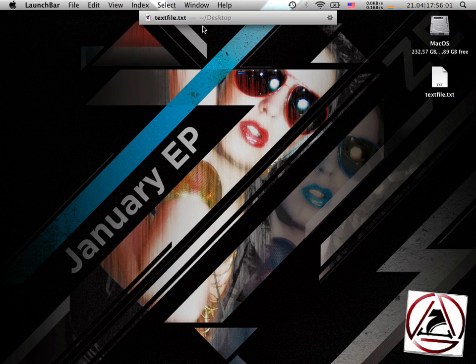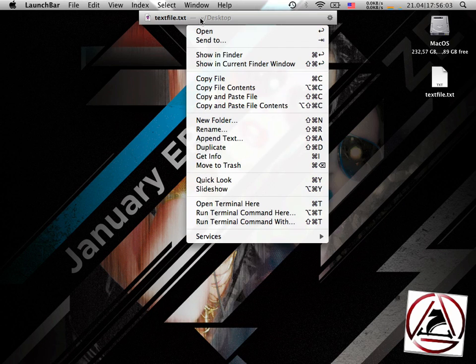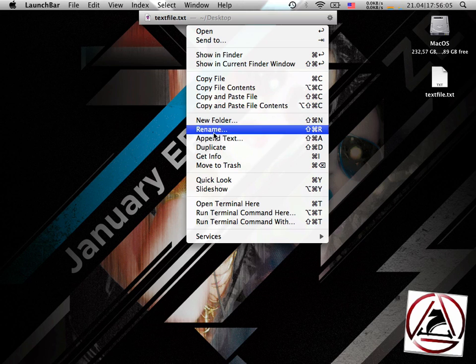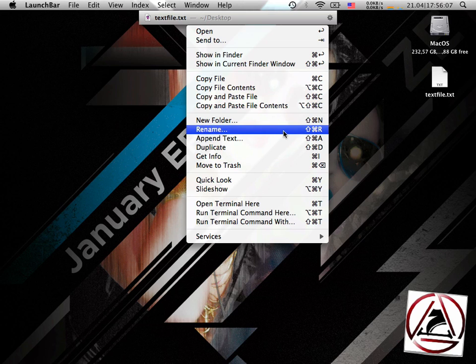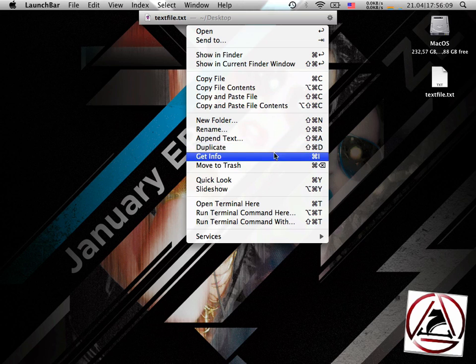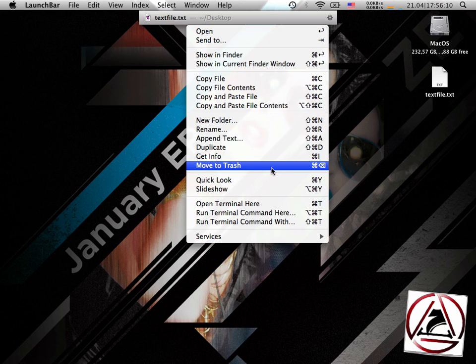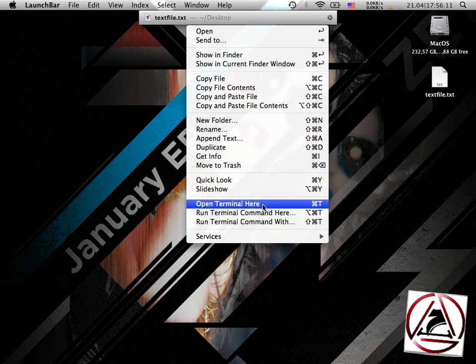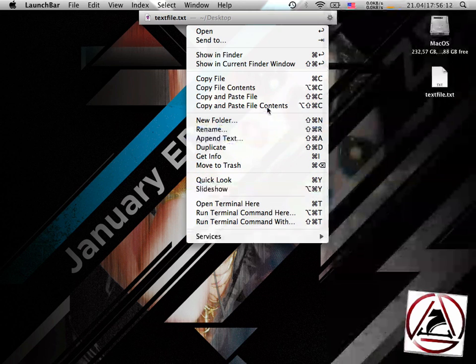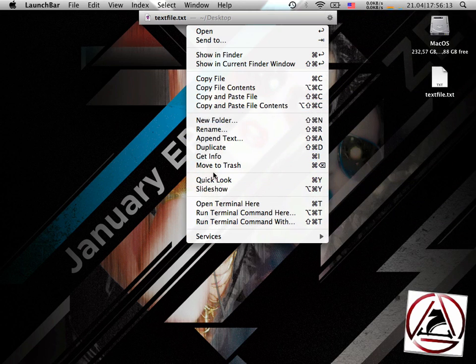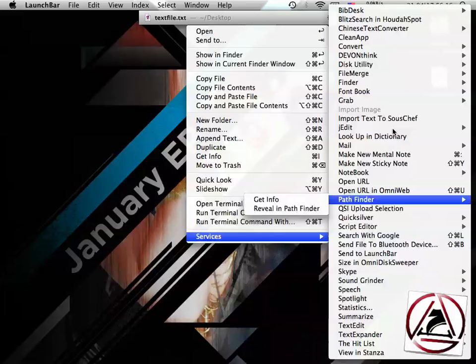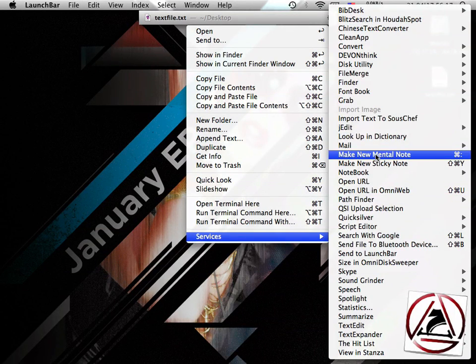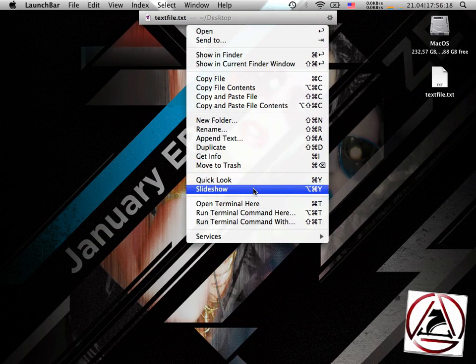I can rename it here by pressing Shift, Command, R, can duplicate it, get info, move it to the trash, and things like that. Or I can access the whole services menu here, which is very cool too.